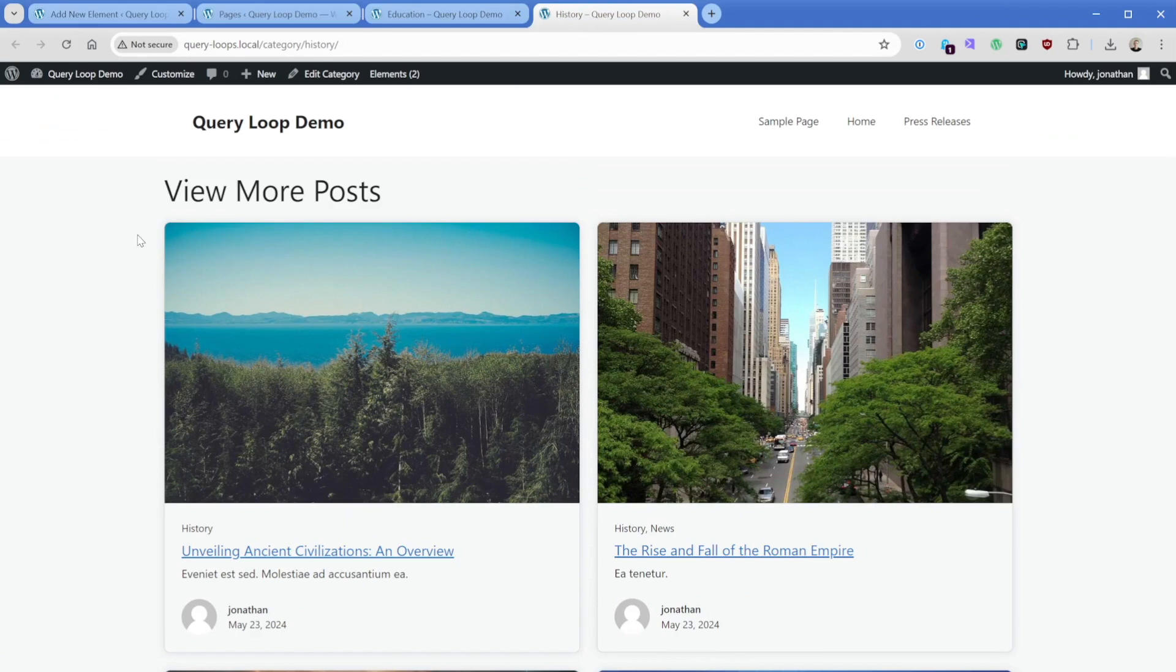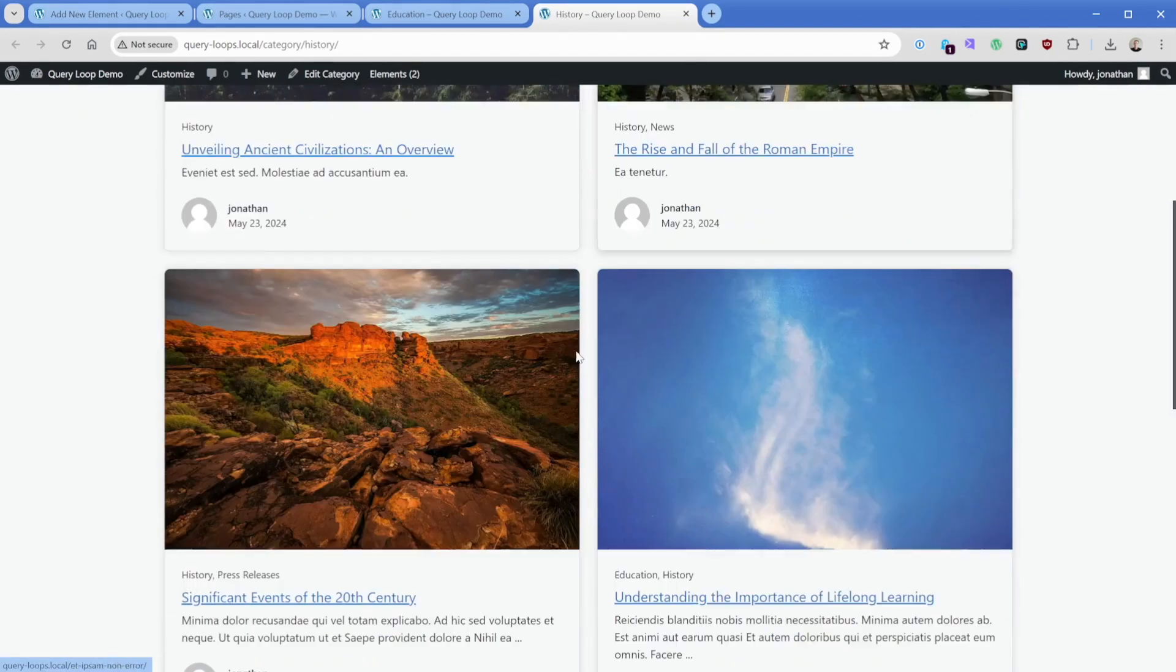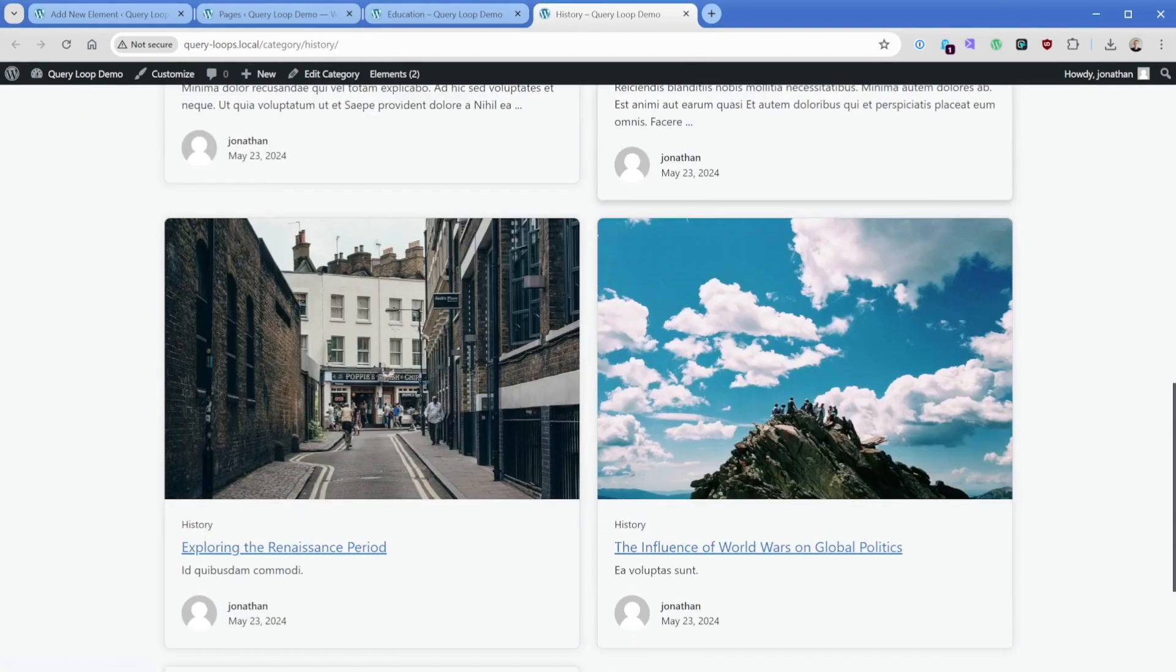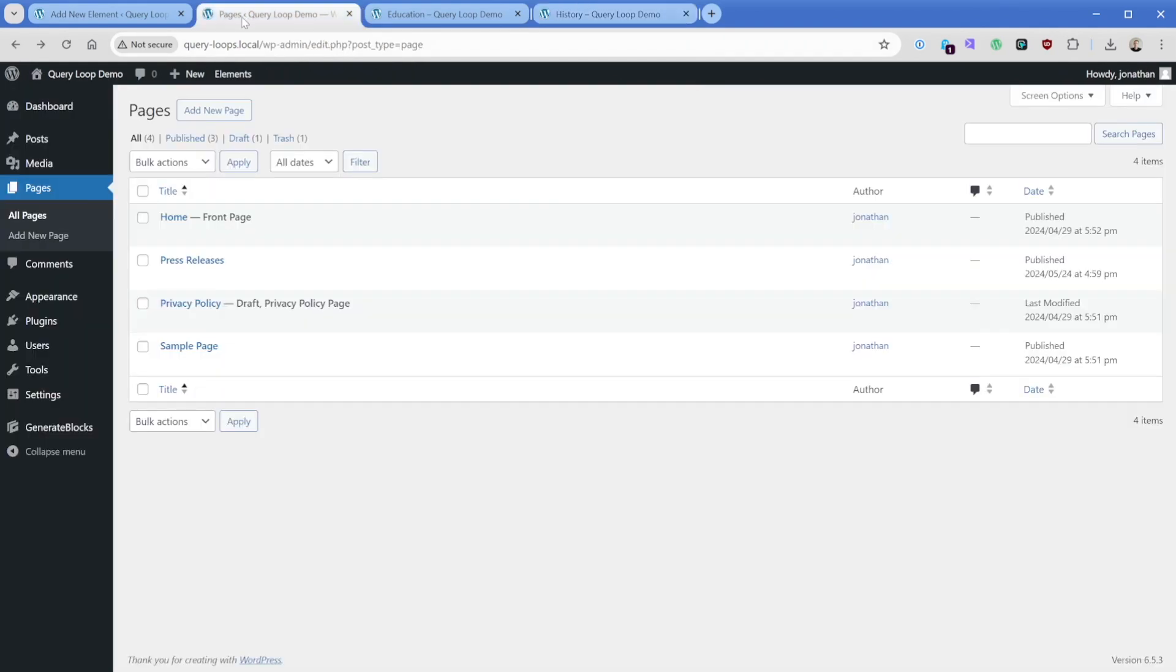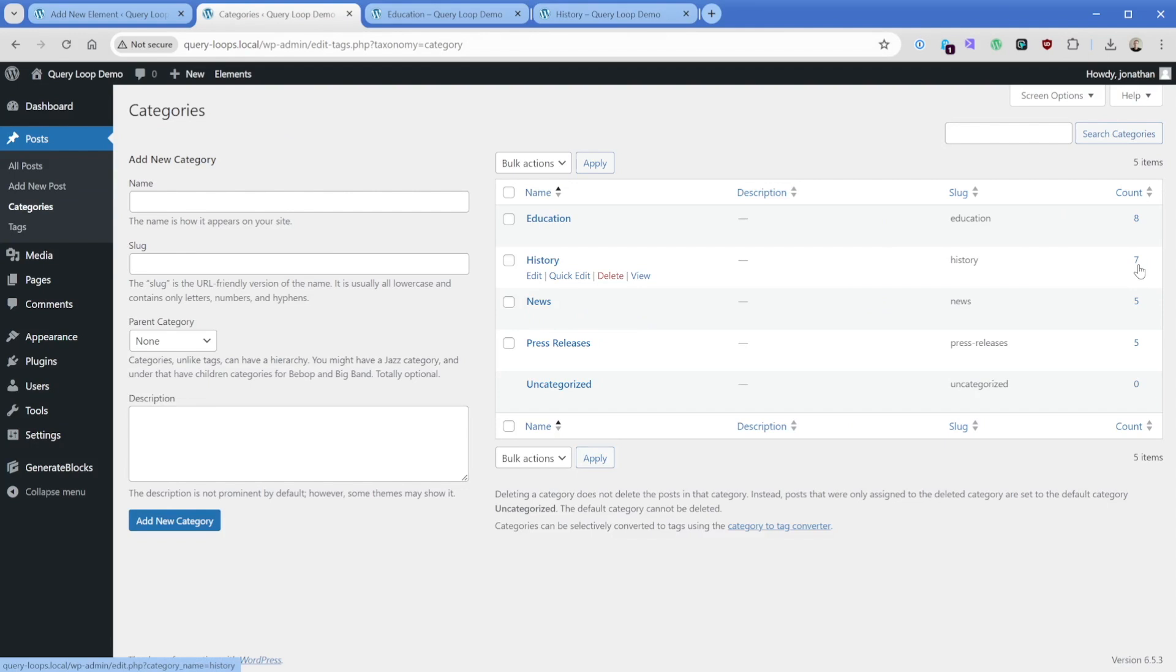Now, one thing I want to point out is that when we're looking at this template, if we wanted to dictate how many posts show up per page, we can look and see we have two, four, six, seven posts here in our history category. So if we were to go back to posts and categories and look under history, we do have seven. And then in education we have eight.